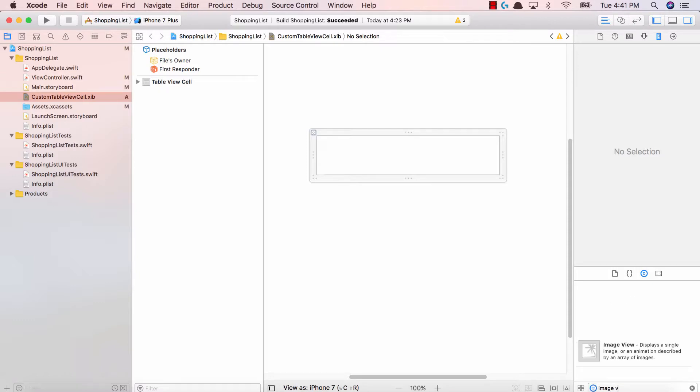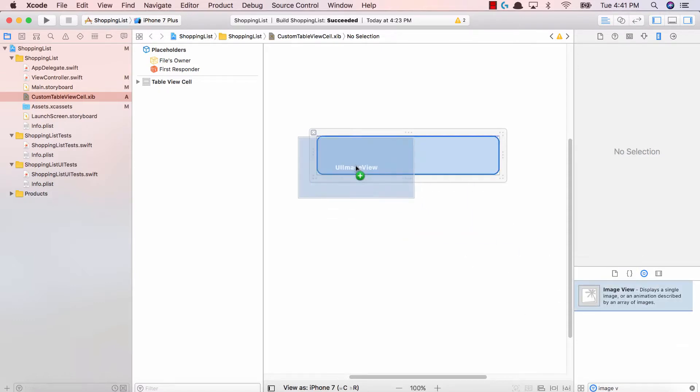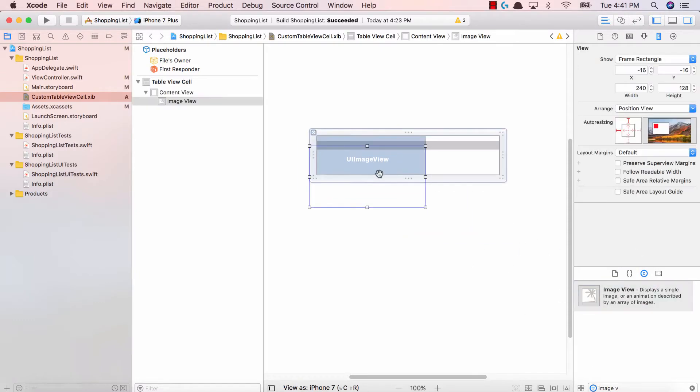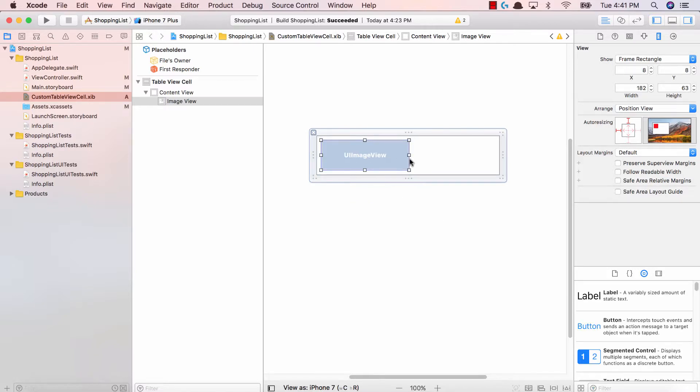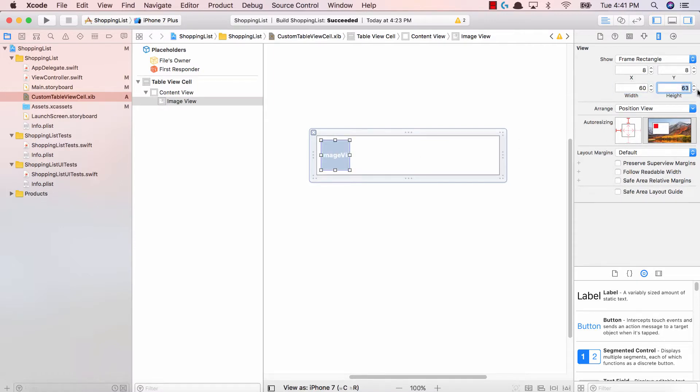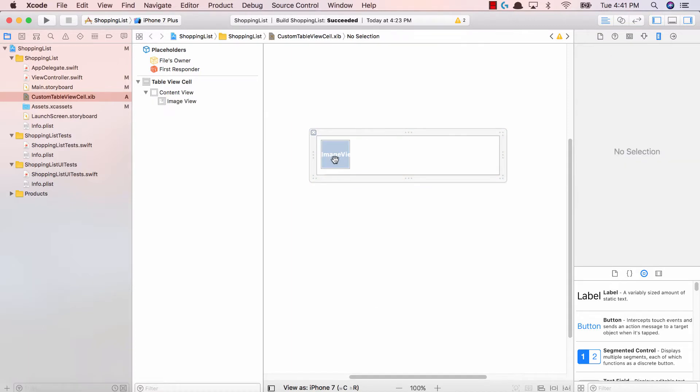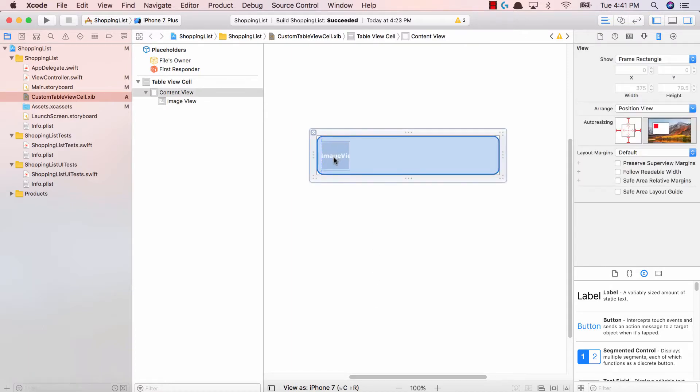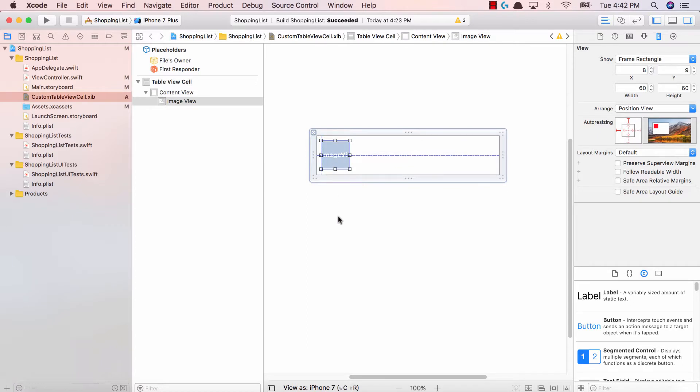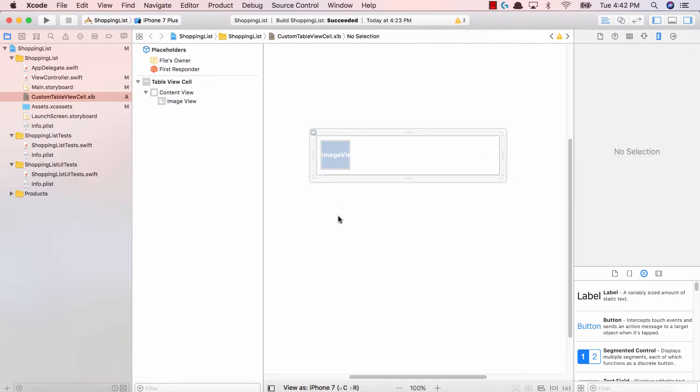The first thing we need is an image view. So drag and drop this image view onto our table view cell. We're going to make this UI image view a square. So I like the height of the image view, I'm going to make the width 60 and the height 60 as well. So now we have an image view over here, it's at the middle and left hand side of our table view.